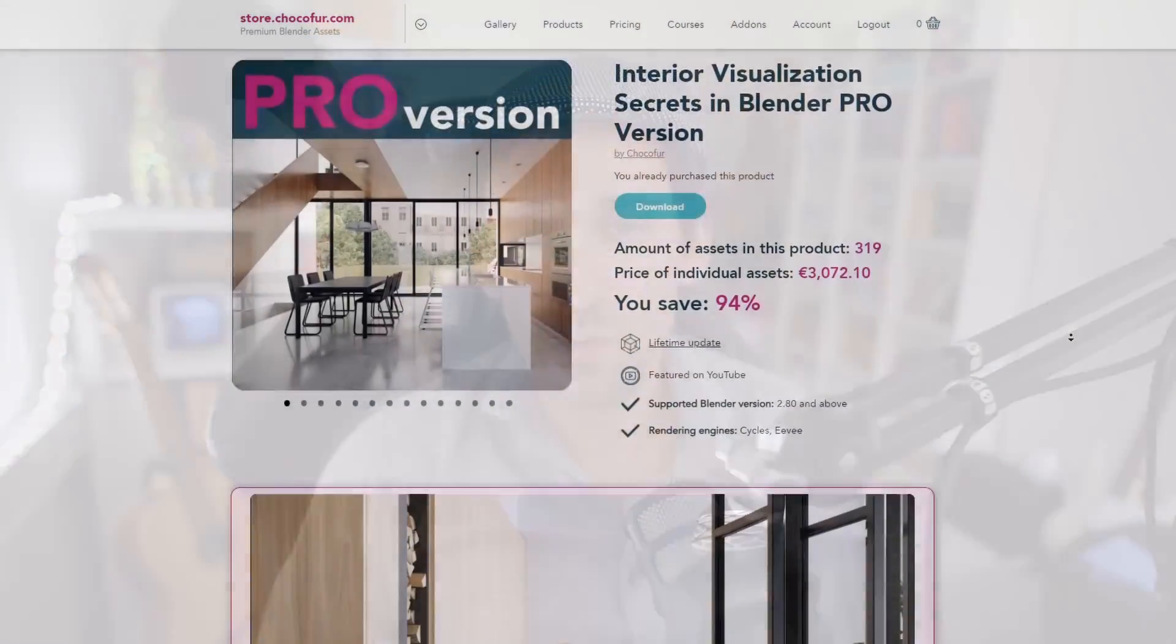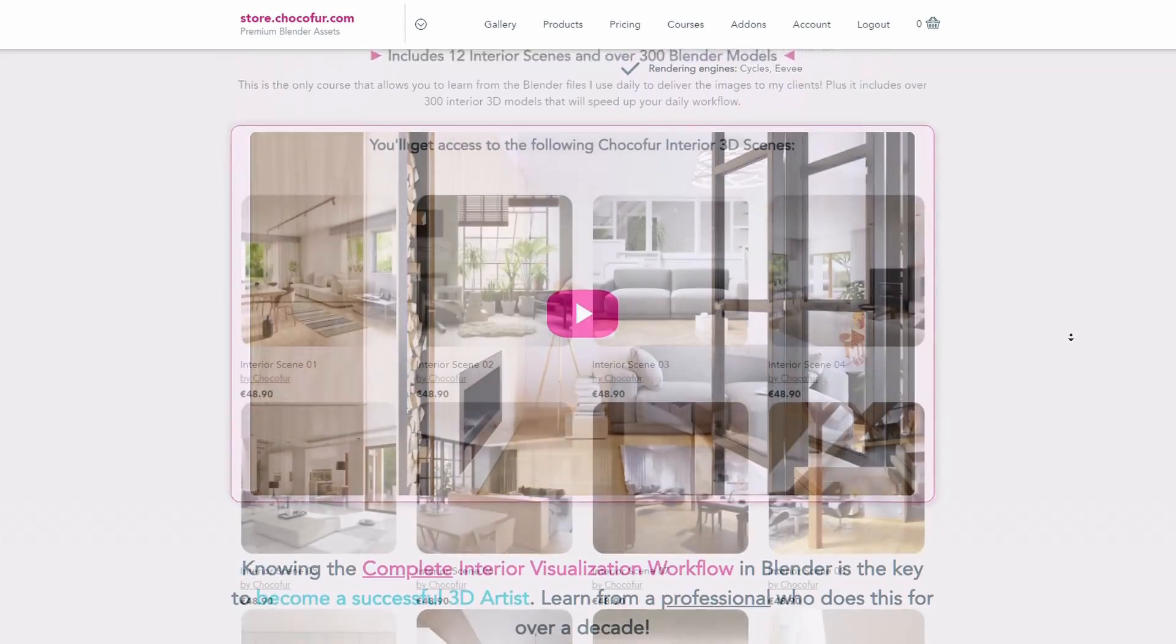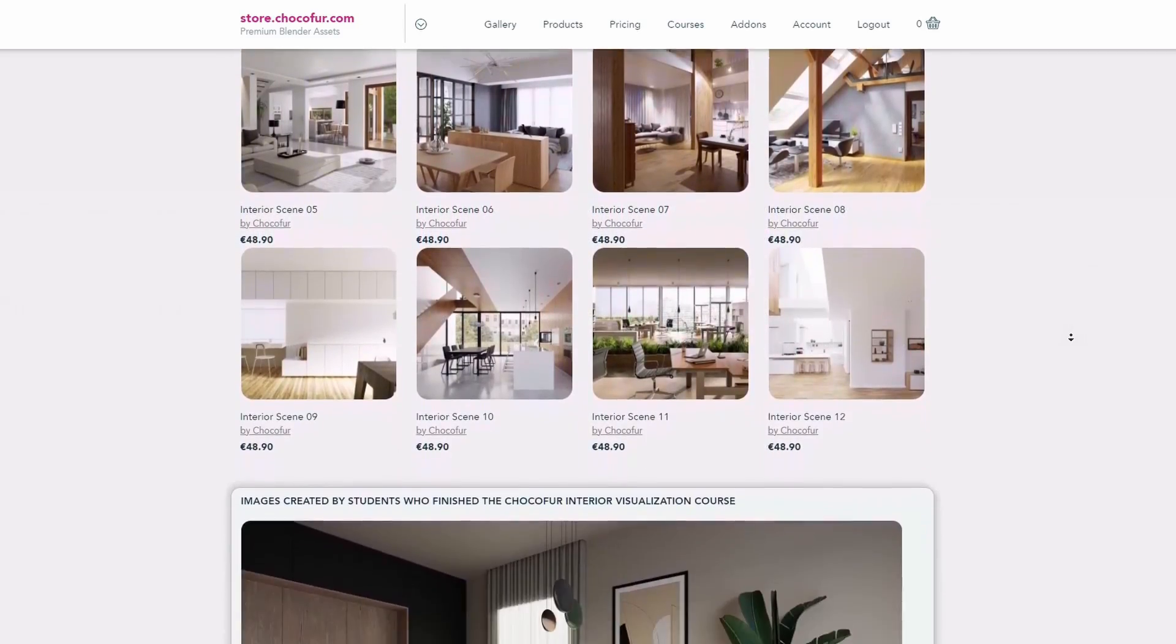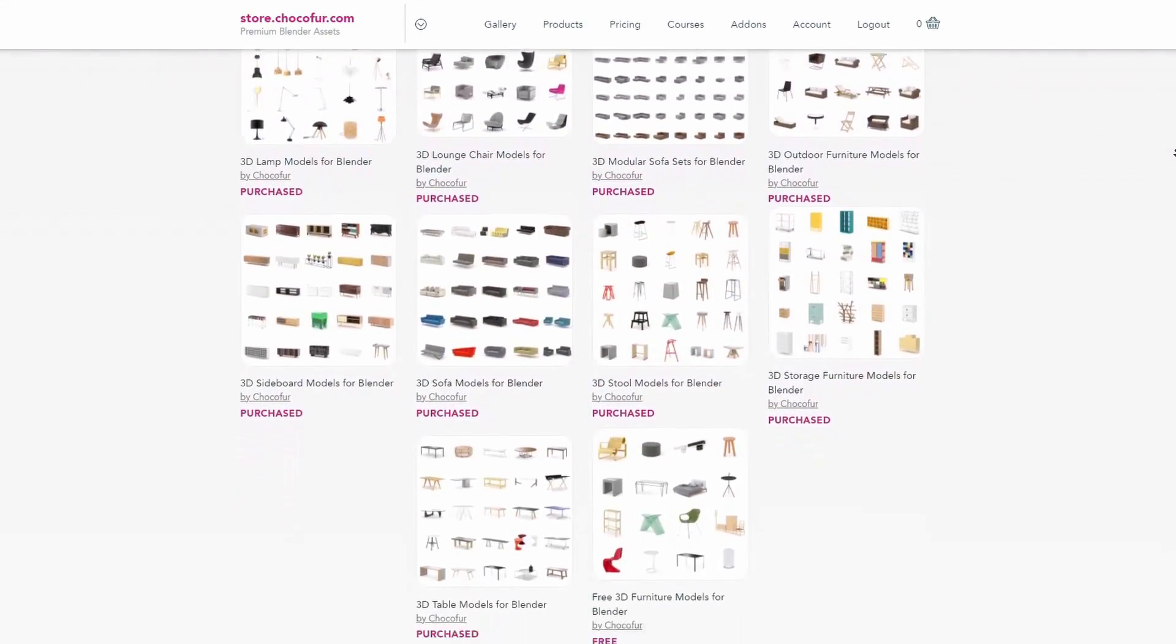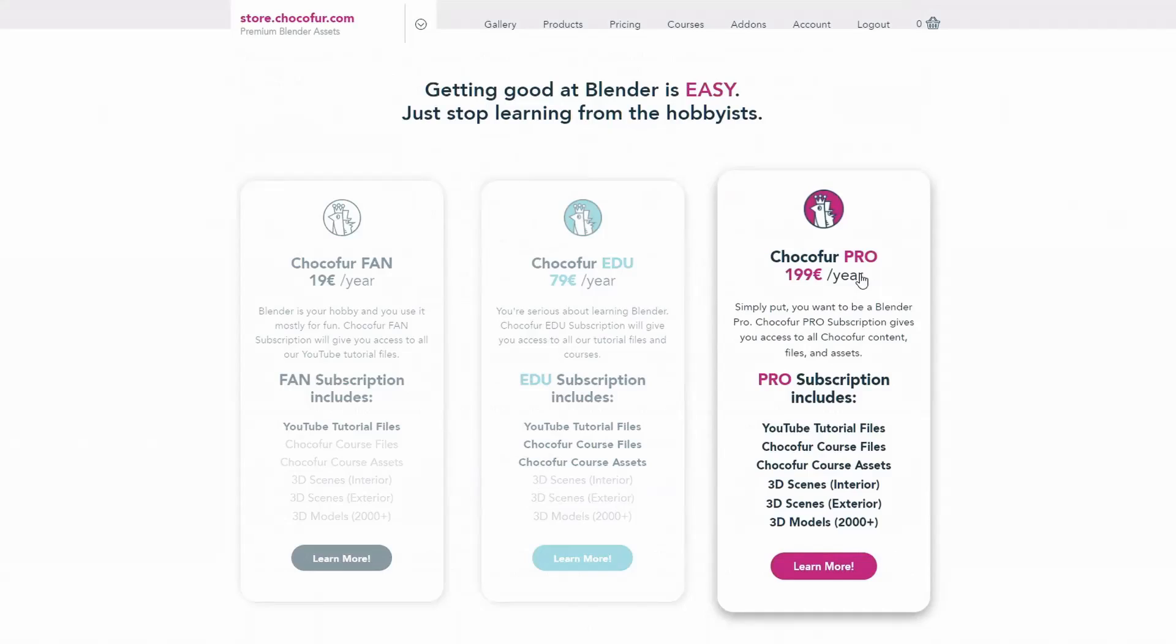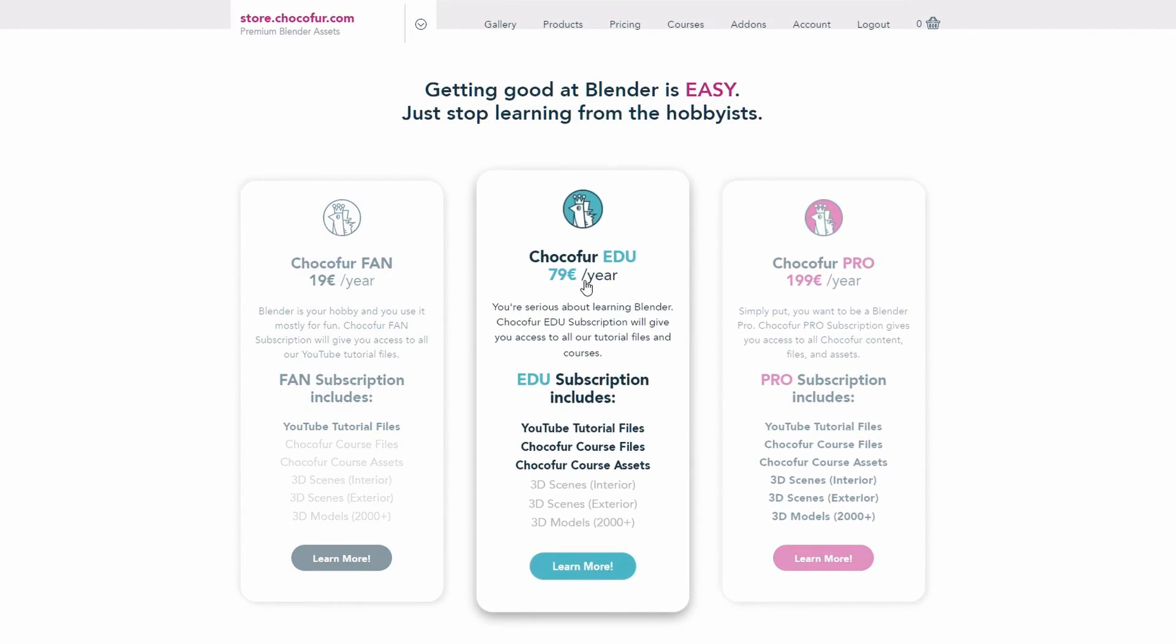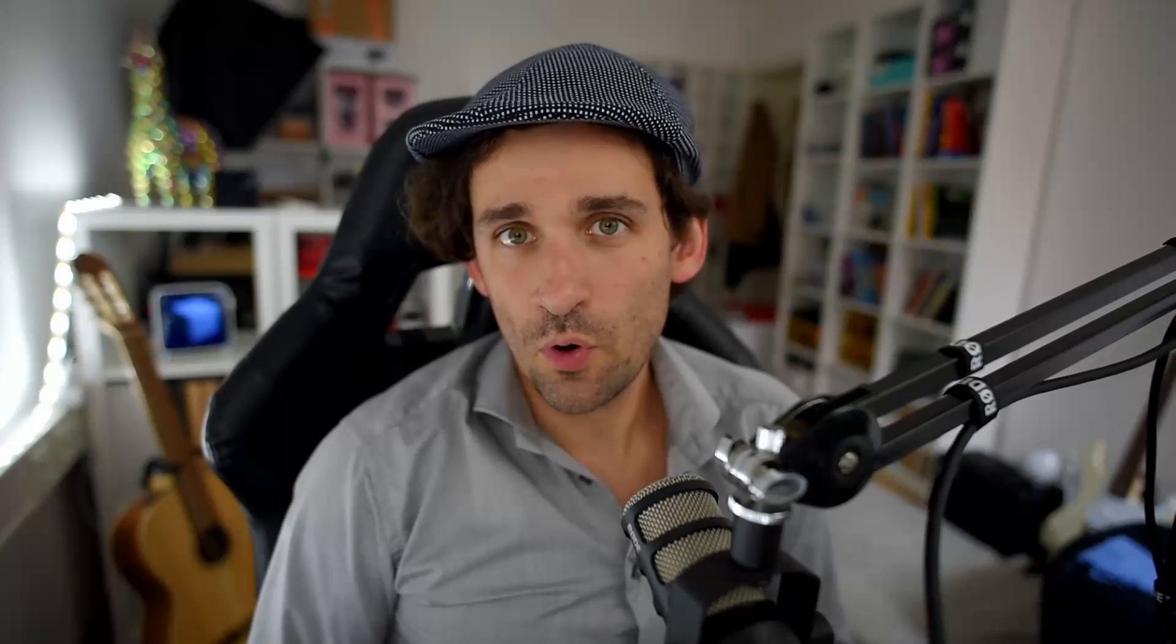Thank you guys for watching. If you want to access all of the project files I've created while working on this course, plus the interior scenes, plus thousands of Blender-exclusive 3D models, you can do that by checking out the Choco4Subscription plans. This is the best way for you to support what I do on the channel and the best money can get you if you really want to be better at Blender.